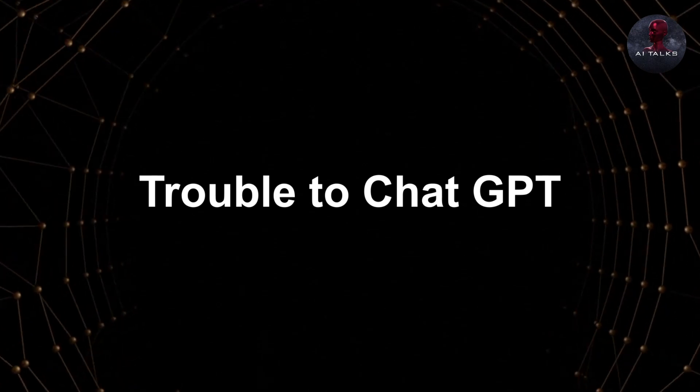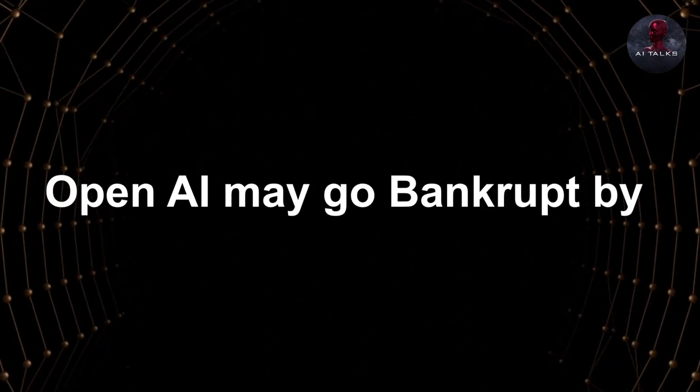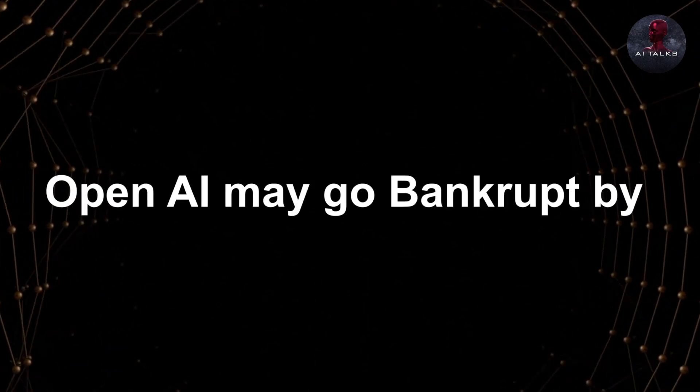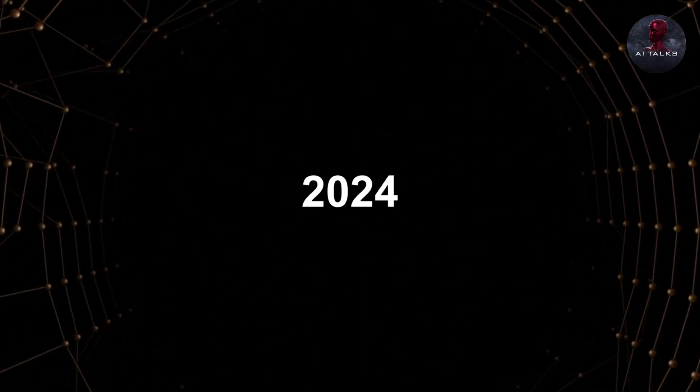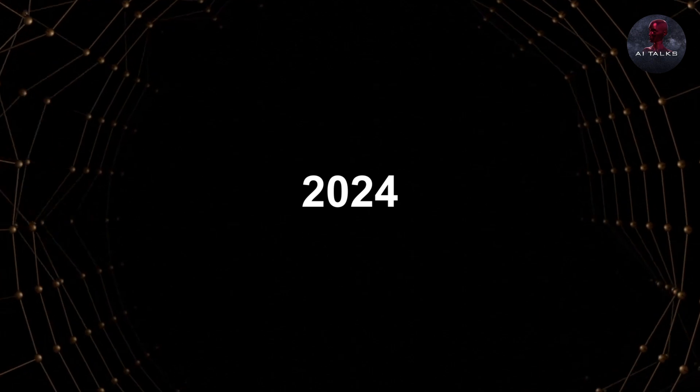Trouble to ChatGPT. OpenAI may go bankrupt by 2024.